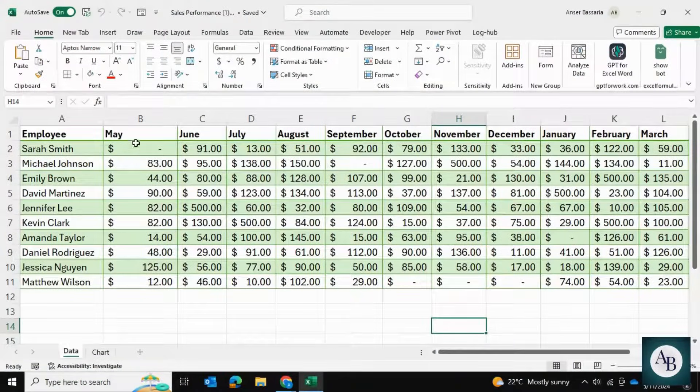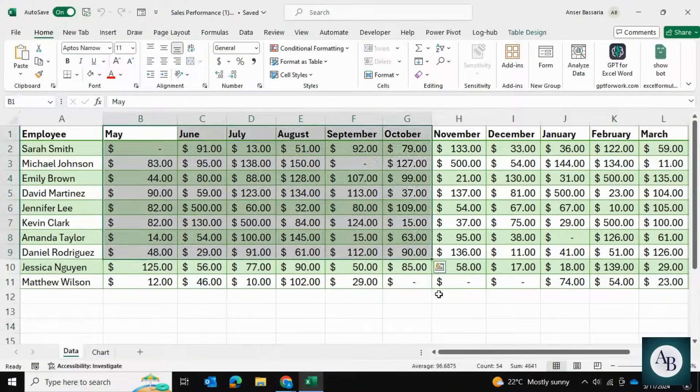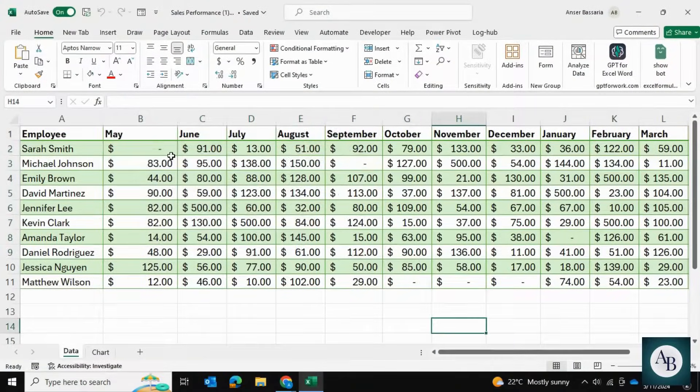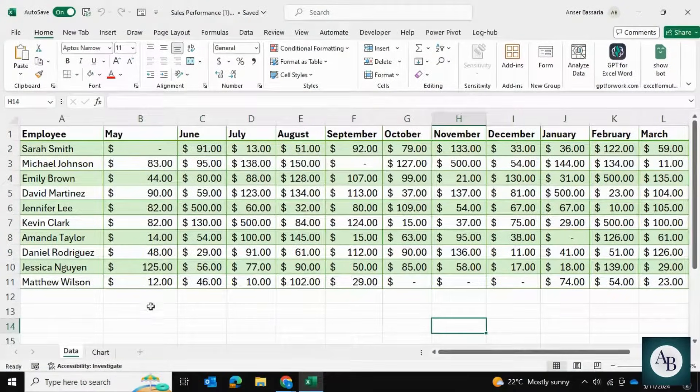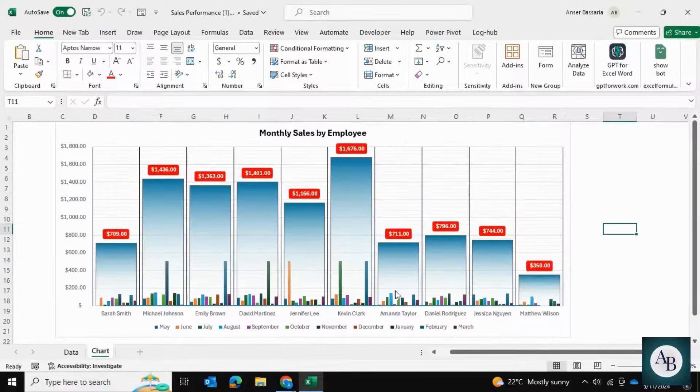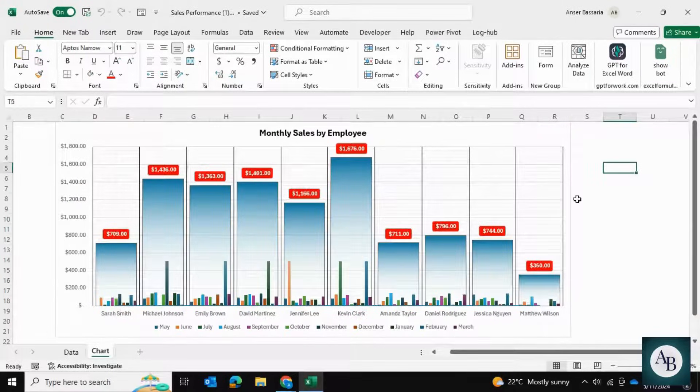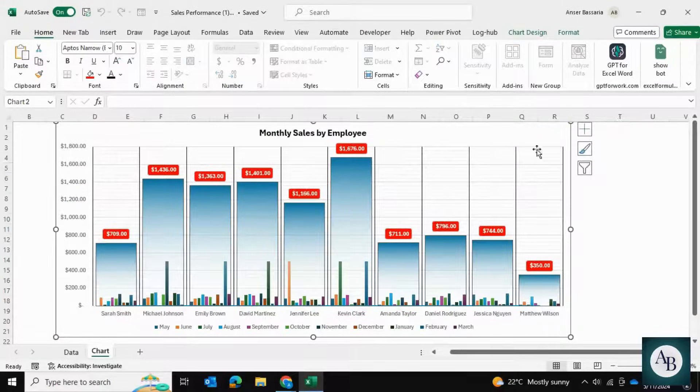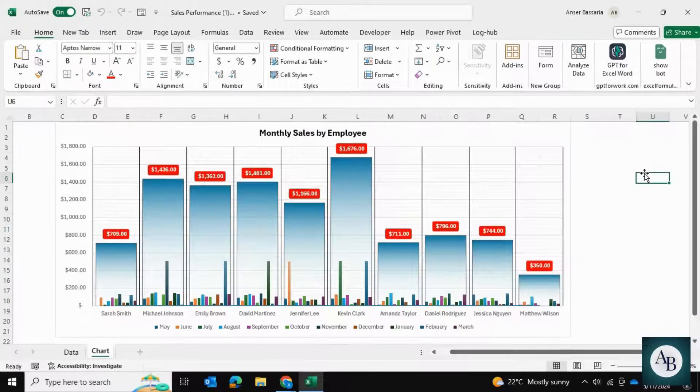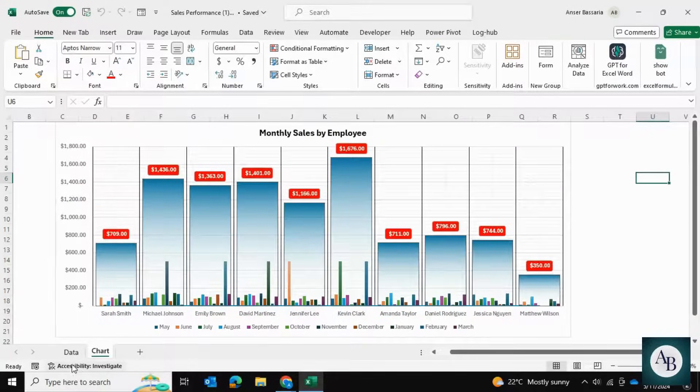Today let me show you how we can take a data set that looks something like this and transform it into a chart that looks something like this, which is a summary of our data.